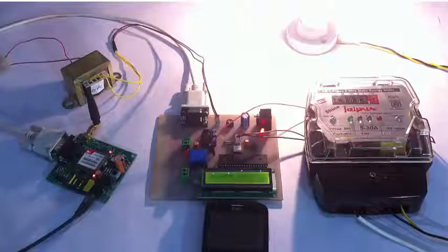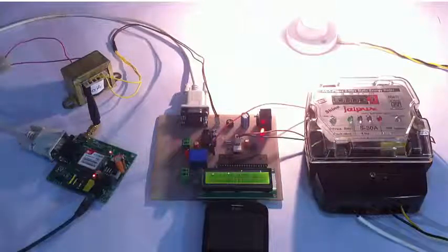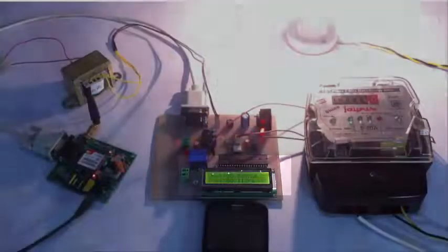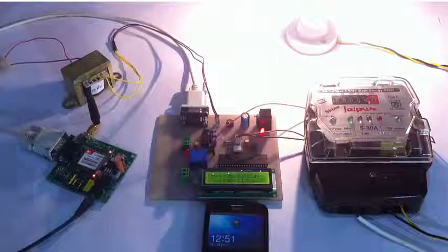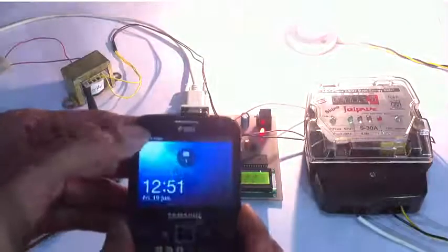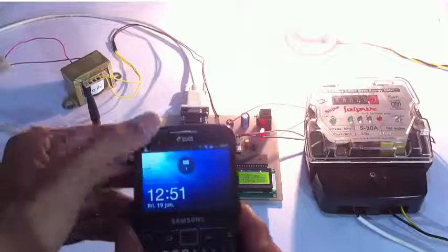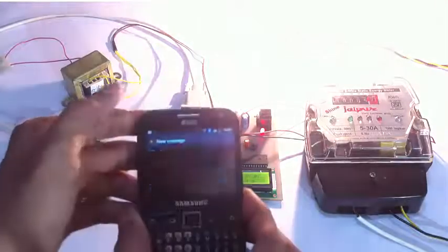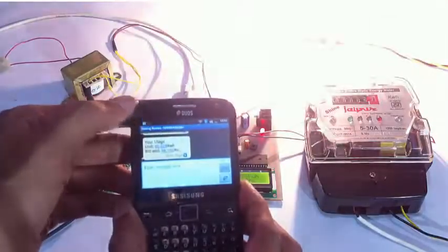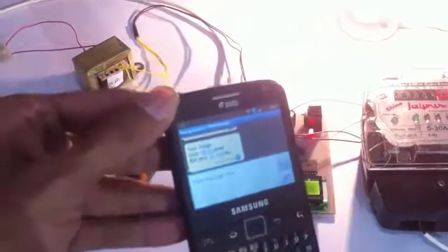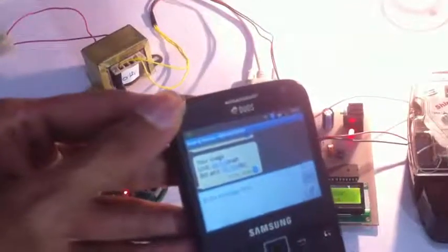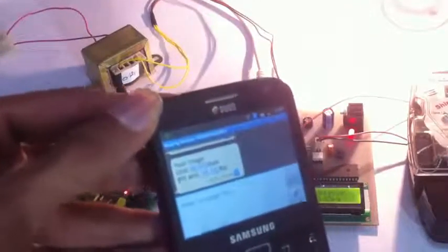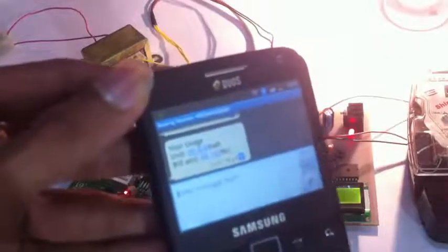As you can see the system counted 10 updates, that is 10 upcounts, 10 changes in the unit consumption, and after that a message has been sent. The message has the units consumed as well as the bill amount.